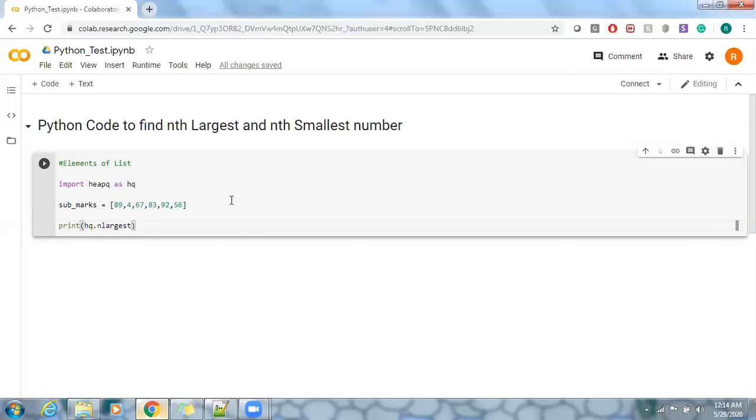nth largest of whatever the number. Let's say if you want to pick up like two subject marks, the highest subject marks, let's use two.